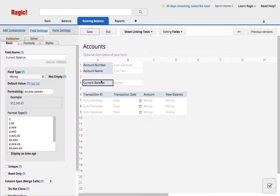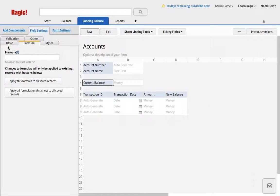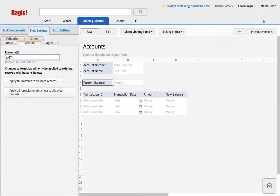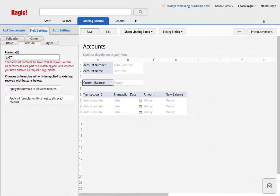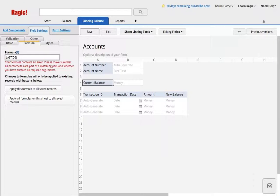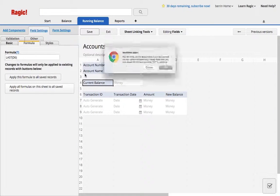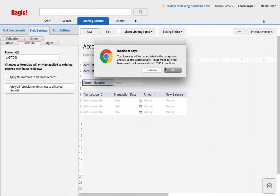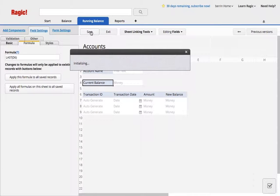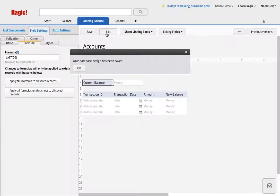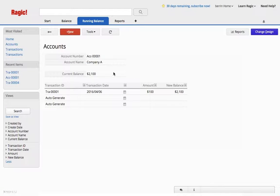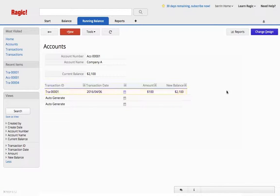So the new balance, we have a formula for this, last d6. So it will grab the last transaction's new balance. I'm going to apply this formula, and you will see that it has updated according to this value. So that's basically what I needed.